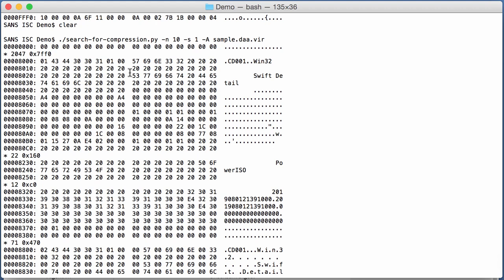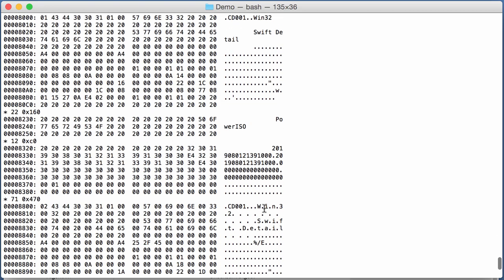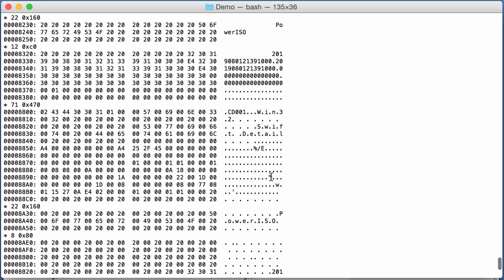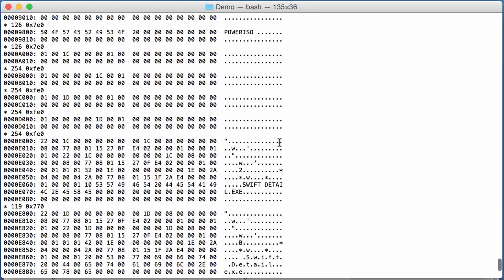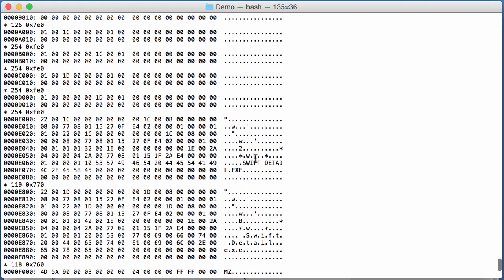Here you see at the start a long sequence of zeros. That's typical for ISO files. And here at position 8000, you get information like CD001, Win32, SwiftDetail, PowerISO, Timestamps, and so on. Again, SwiftDetails, PowerISO, SwiftDetail.exe.